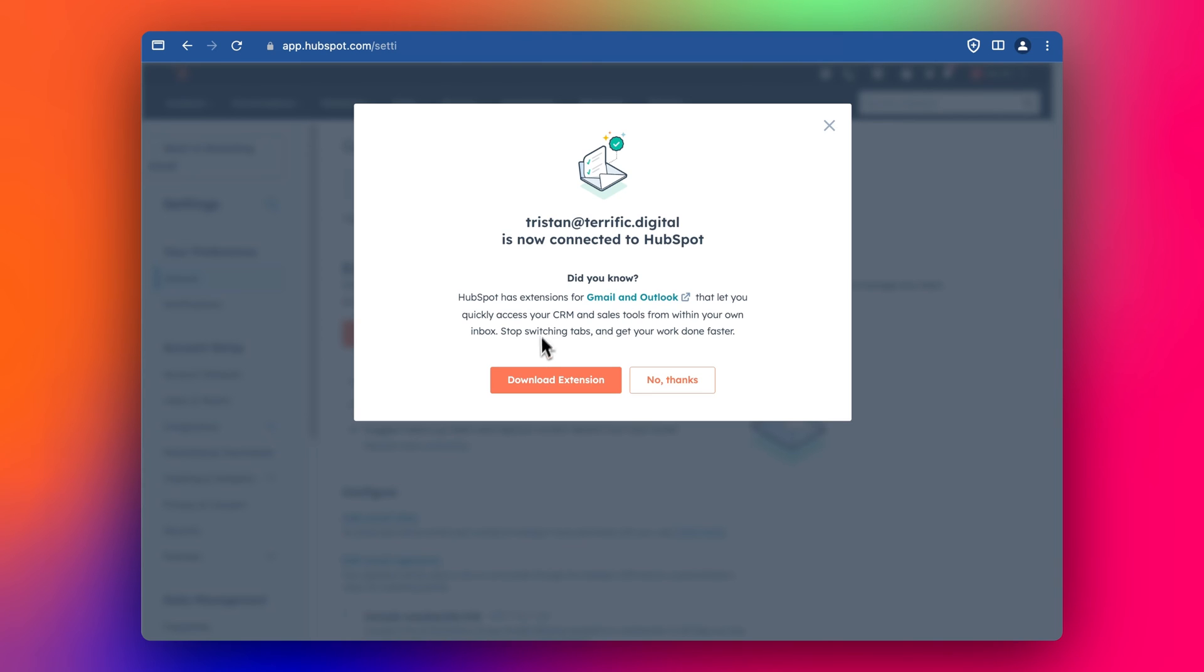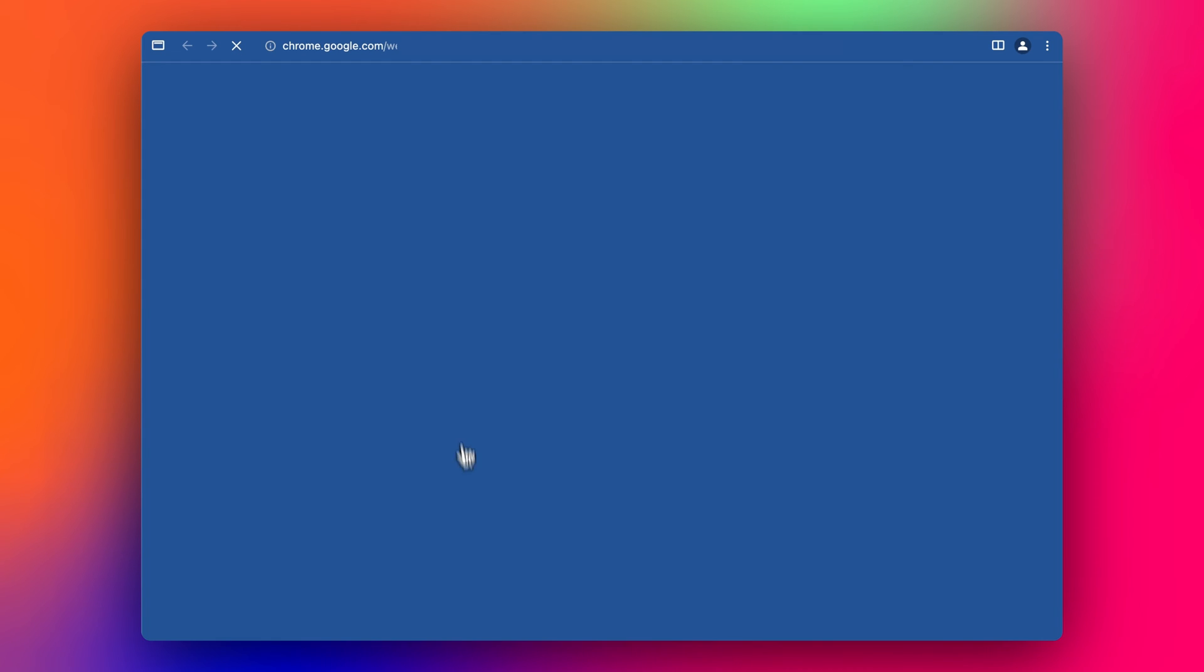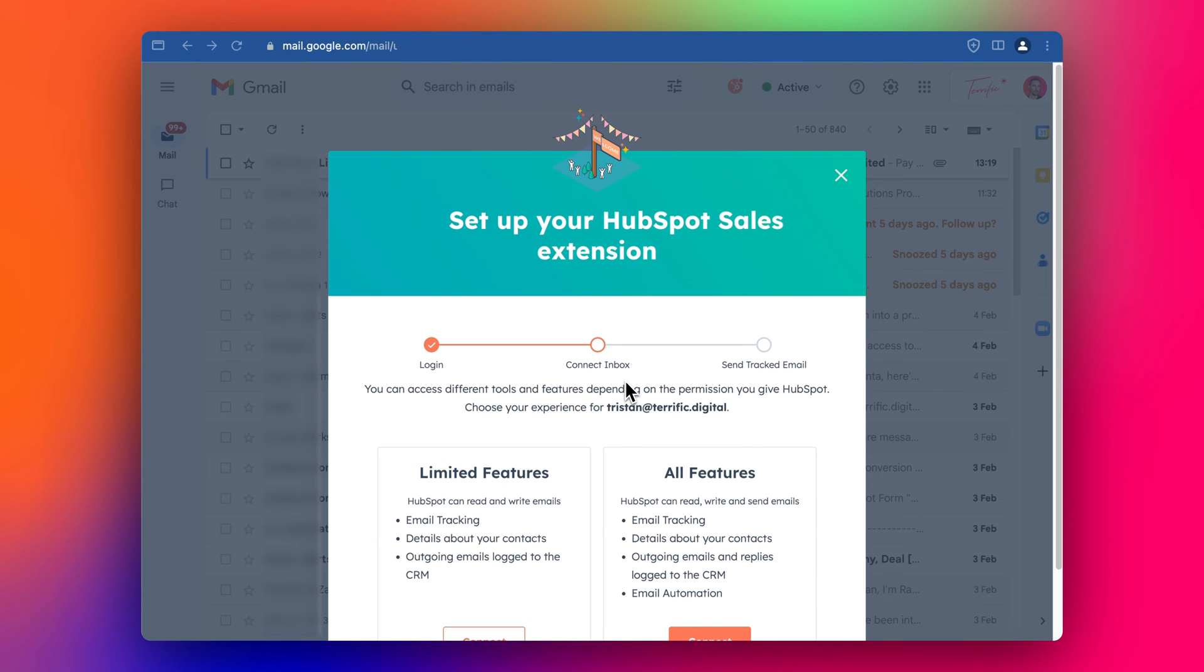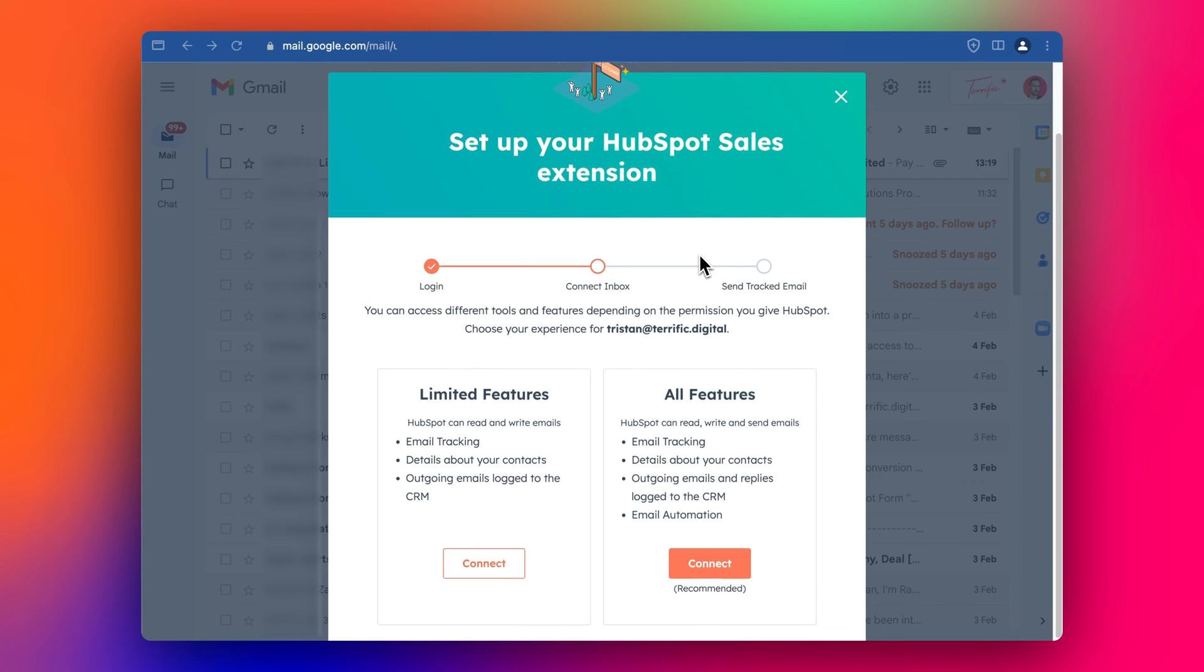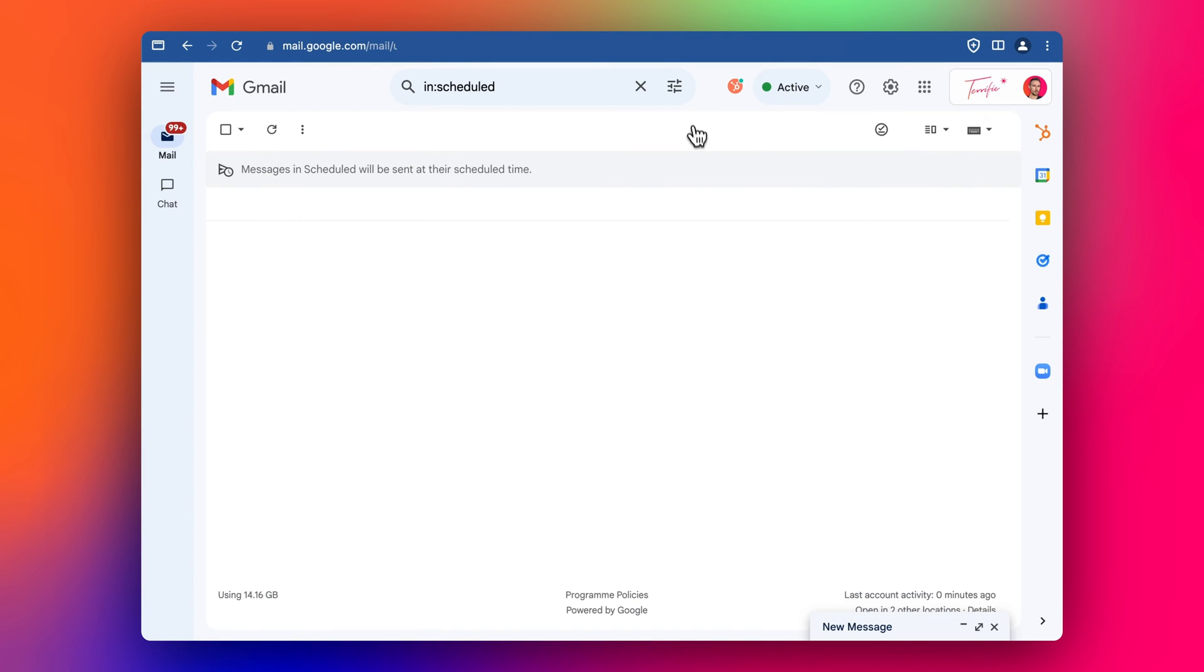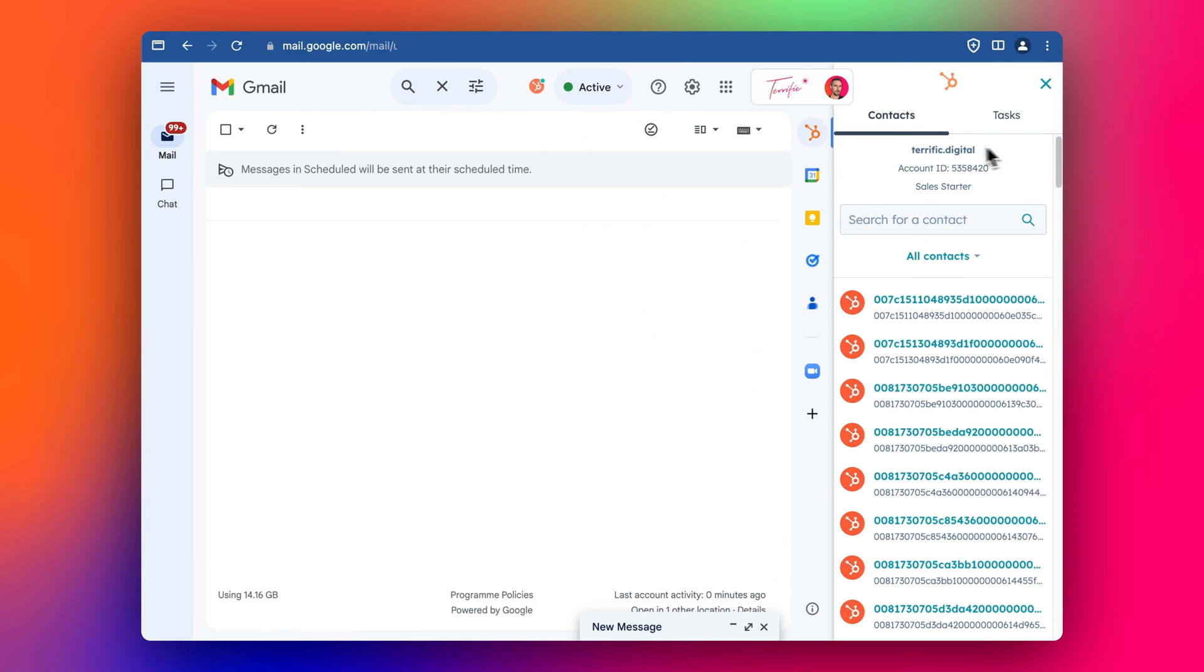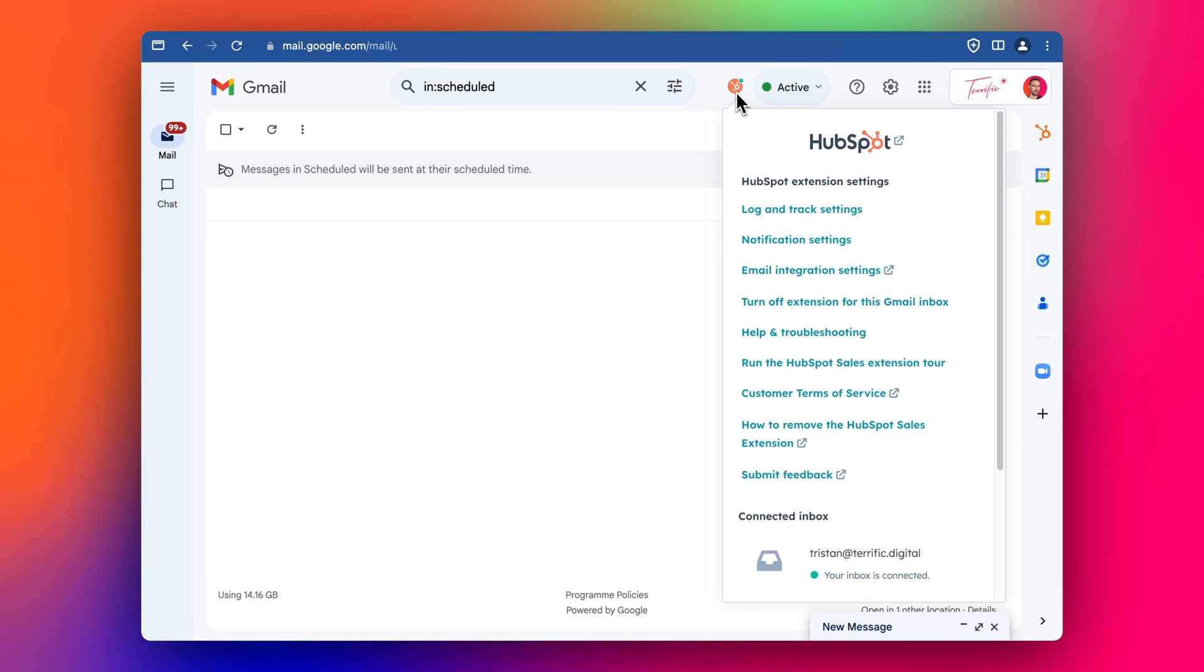And then we can also download the extension. So we click here to download the one for Gmail, Add to Chrome. And then we get this little popup. Set up HubSpot sales extension—I'm not sure if this always appears—but we want to select all features so that we can track all the outgoing emails and log the various emails into the CRM. And then we can see here, the HubSpot logo with the little green means it's connected like this. And we can also see the little popup—so the extension's installed, the connection's made.